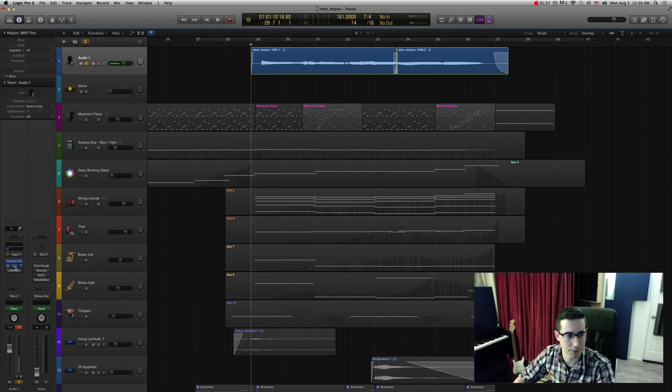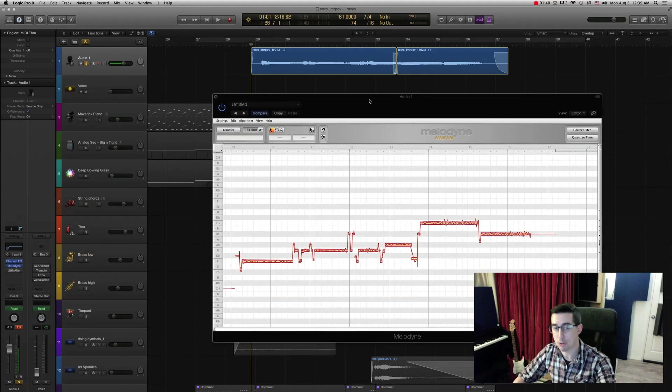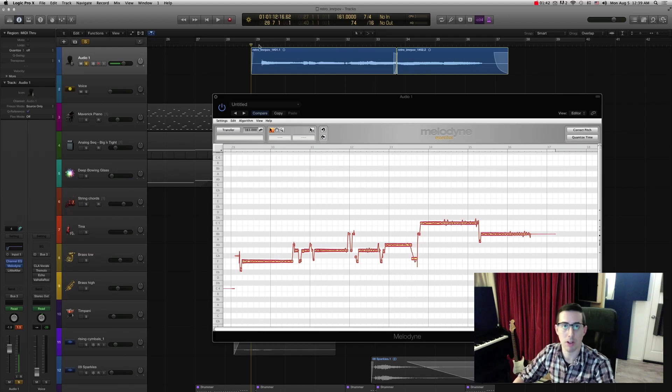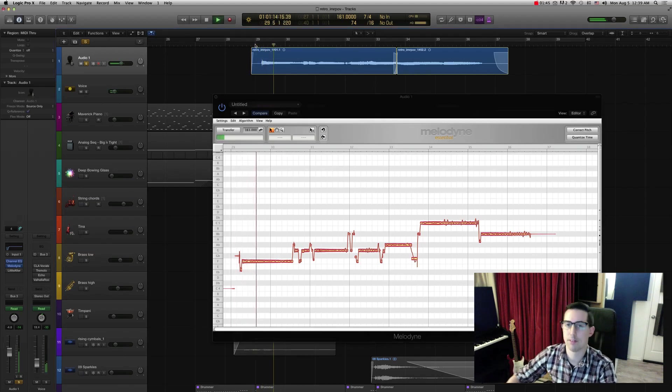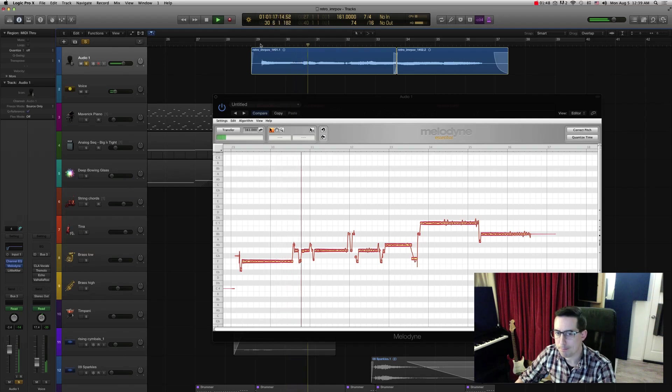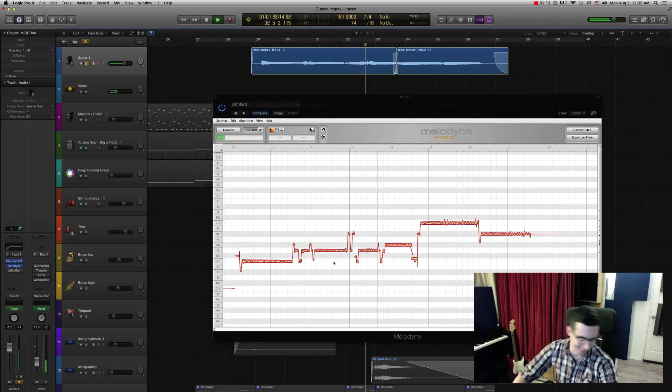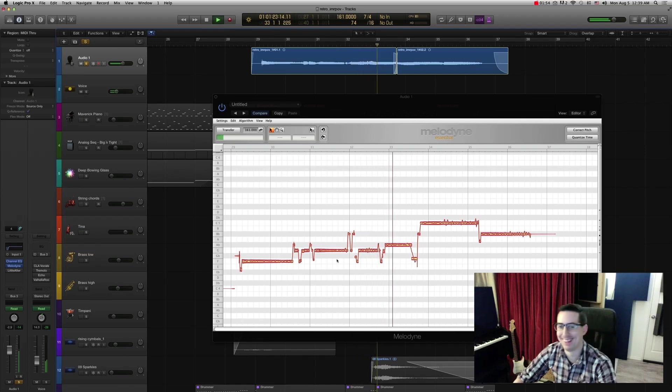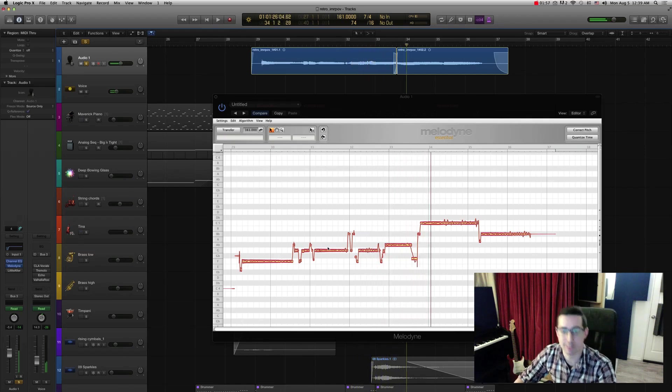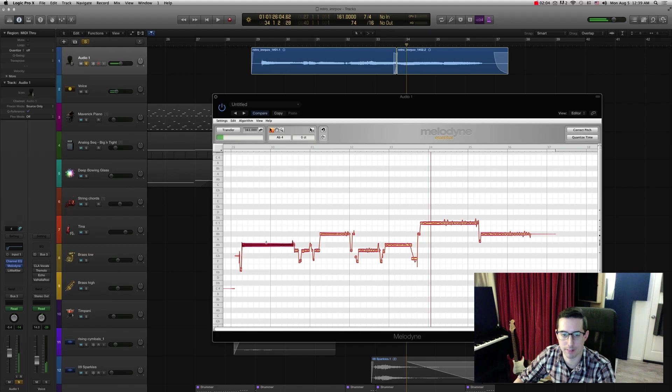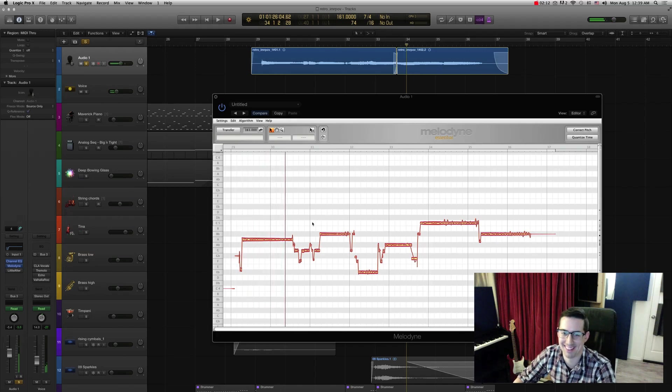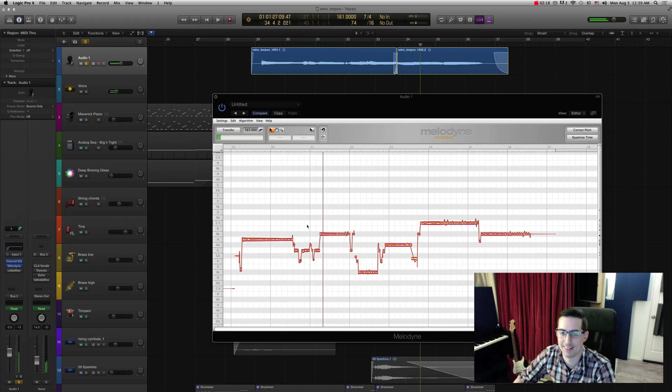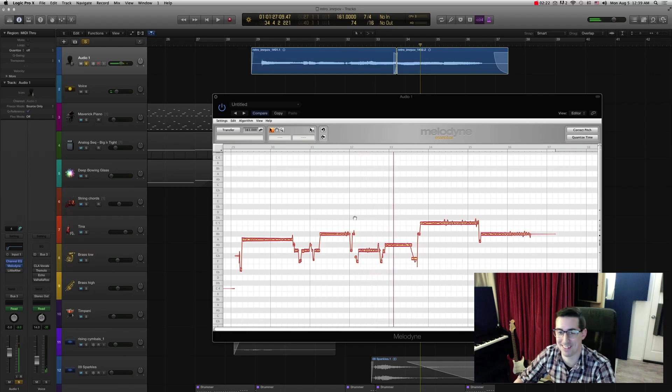So first thing I did was I put in some Melodyne to do pitch correction. This is a great pitch correction tool. So here's what it sounds like. Corrected pitch. Still doesn't sound that great, but it's just how it works. You can grab any pitch you want. It's a pretty useful tool.